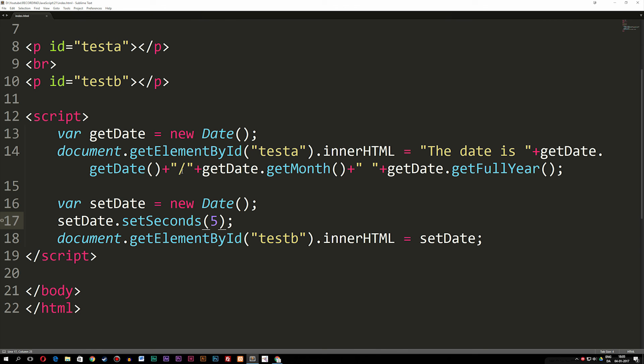So this is how we can use date methods inside JavaScript. This is quite useful if you want to write specific dates, or set a specific time in the past or future — there could be many purposes for it. I hope you find this useful. In the next episode, we're going to start talking about arrays inside JavaScript, which is something we use quite often when we want to manipulate data.